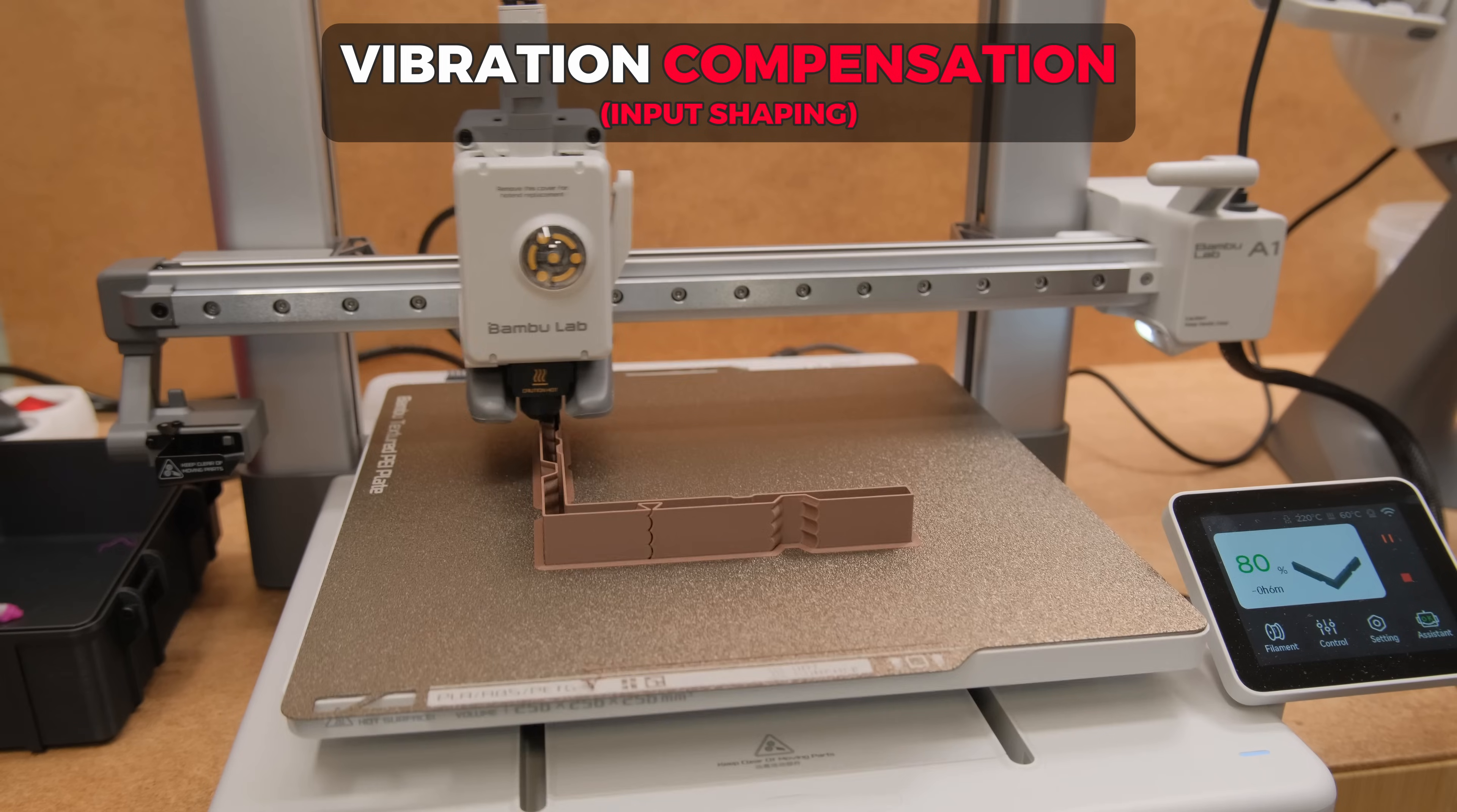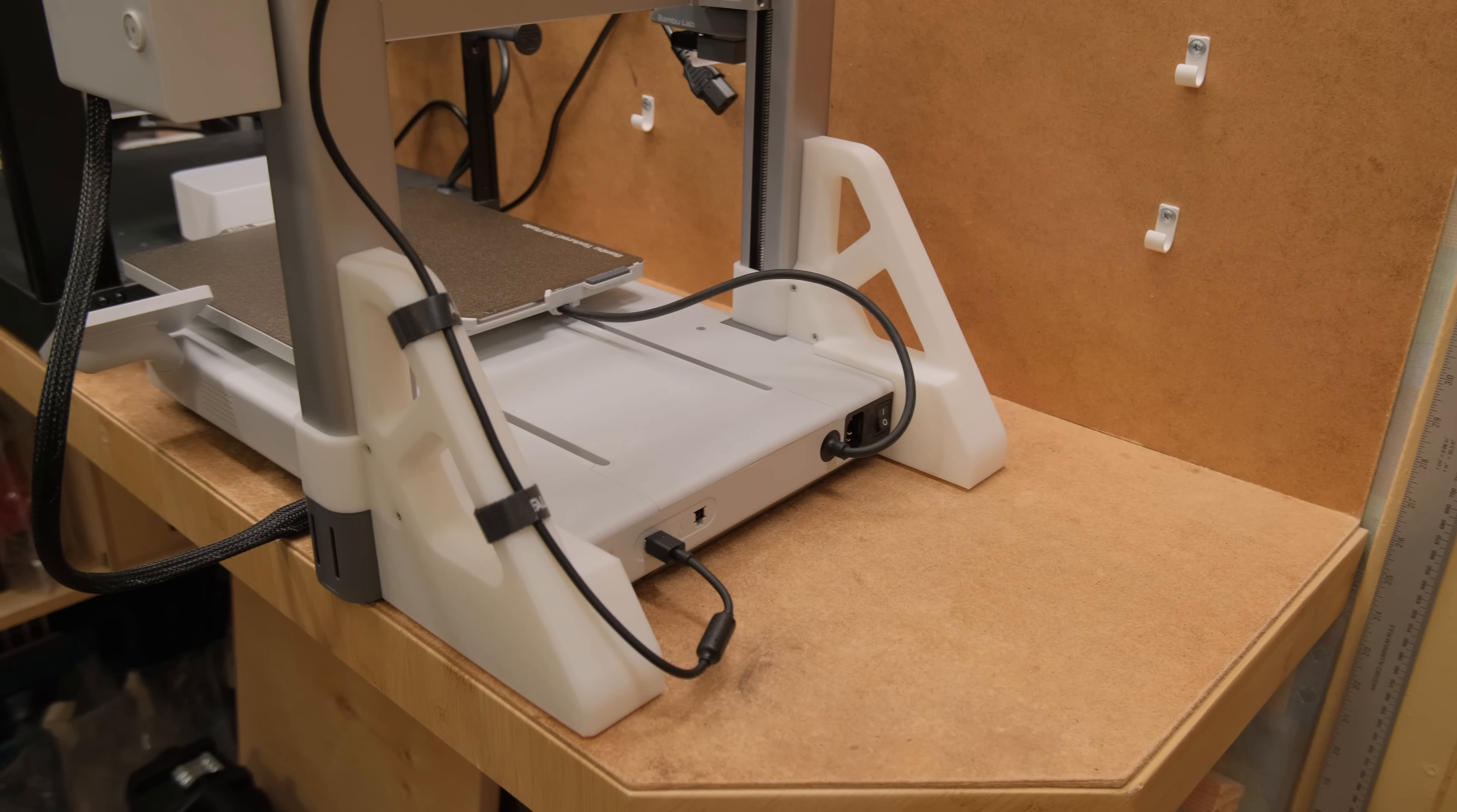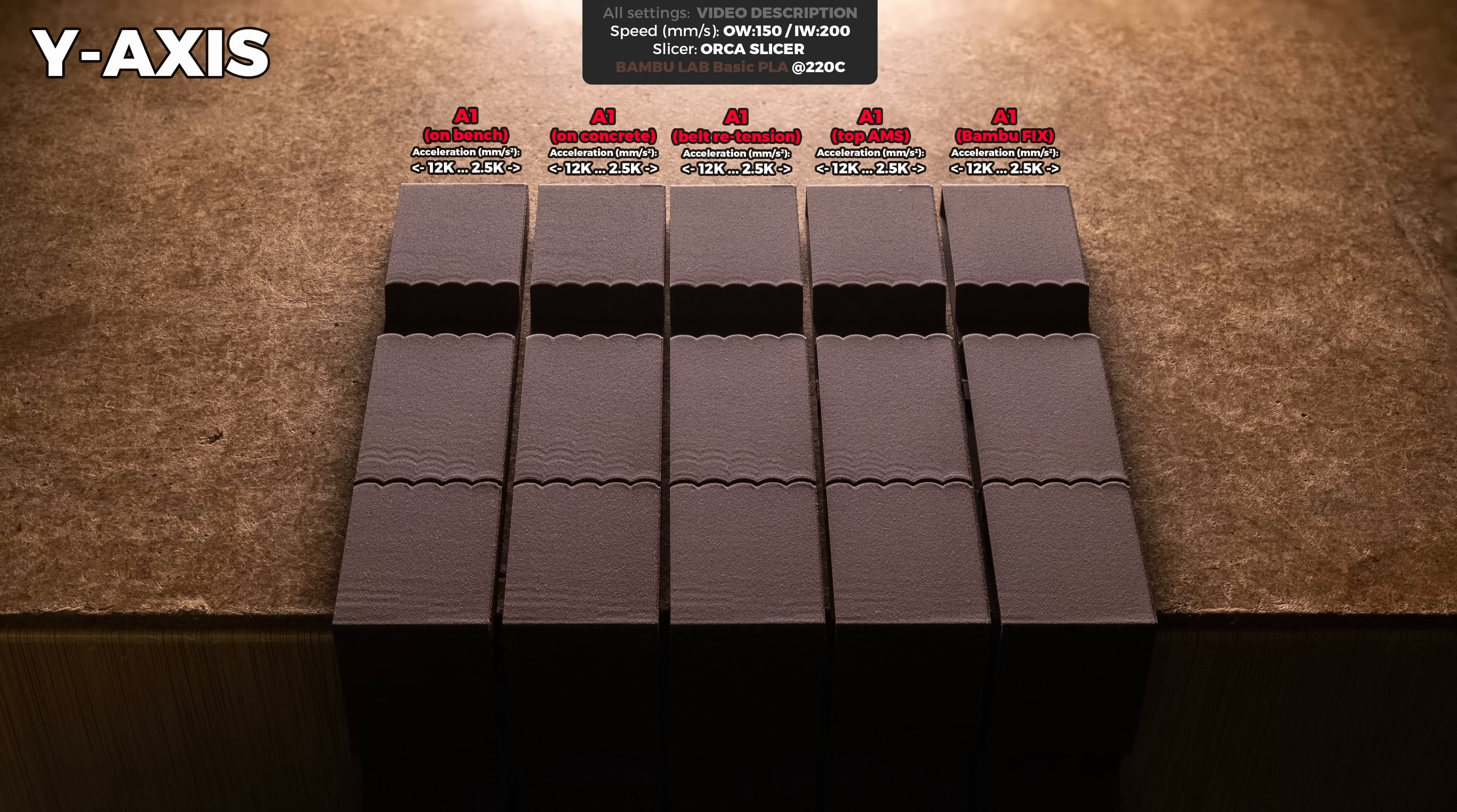Next is how well each printer deals with vibrations at different accelerations. This is where I ran into an issue where my A1 was not performing that well. I tried different things, but in the end the biggest improvement was with the AMS mounted on top plus the additional printed parts that increase the rigidity of the frame and the bamboo labs fix. They analyzed my A1 vibration collaboration log and they said that my machine had unexpected vibration results and provided the updated G-code file with some changes that they might implement if it leads to good results.